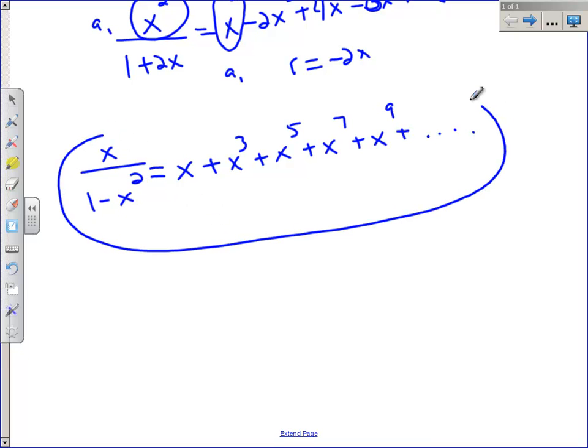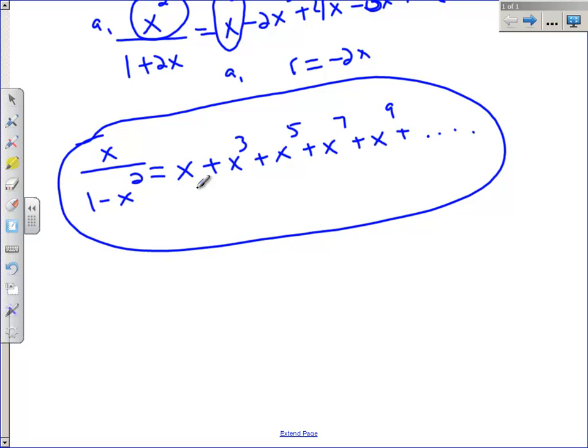I hope that made sense with my geometric series. We're going to do a couple of Taylor polynomials that are similar to this tomorrow. I'll see you guys then.